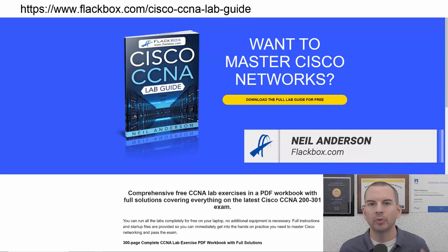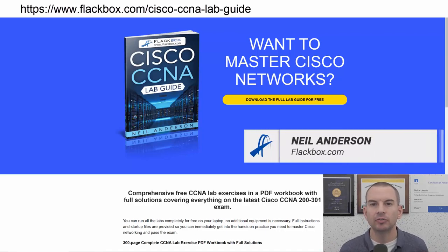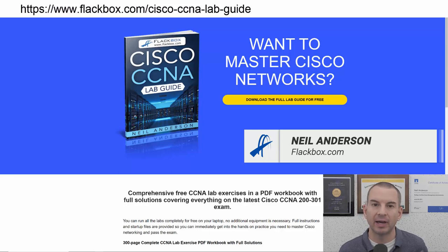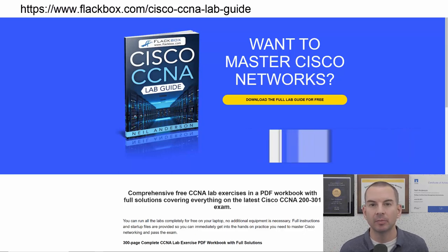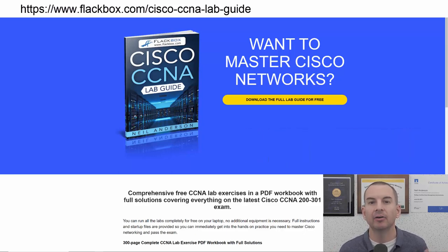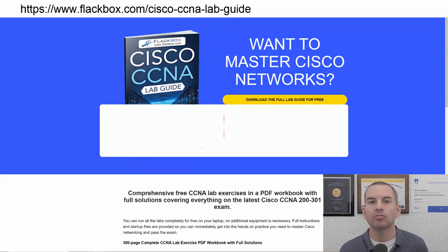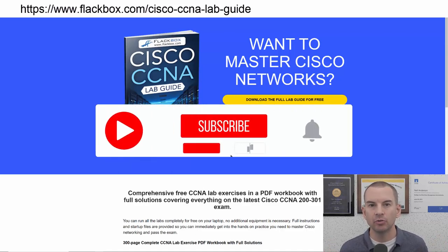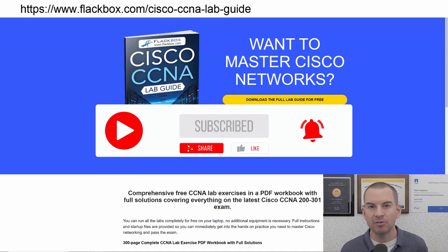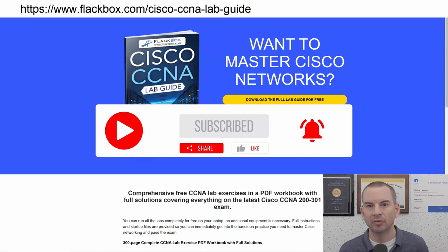Just a quick reminder before we get into the lesson to download the hands-on lab exercises that accompany this complete CCNA course. I'll include the link in the description. Also remember to subscribe and hit the notifications bell so you don't miss any of the lessons in the course.